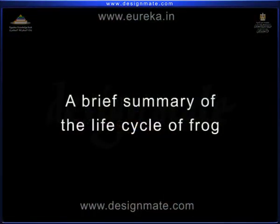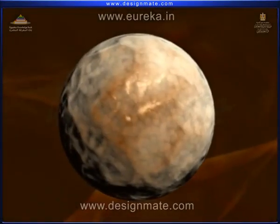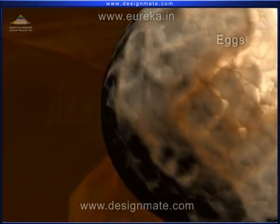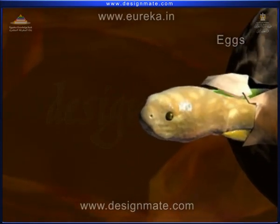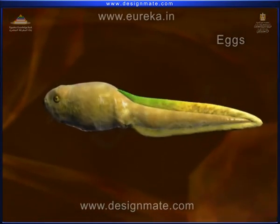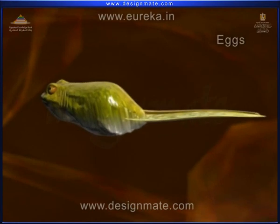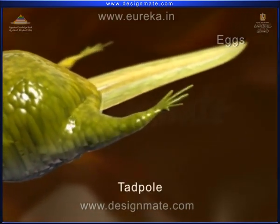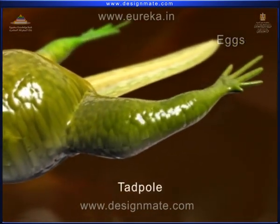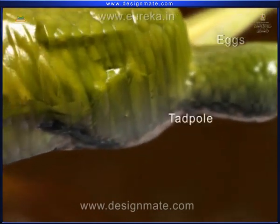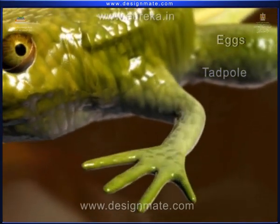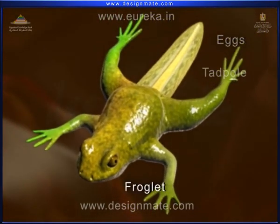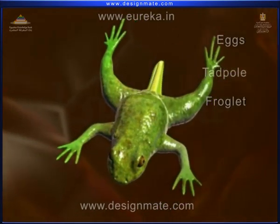A brief summary of the life cycle of a frog: eggs develop into mature eggs, then they hatch to form a tadpole, which develops into tadpoles with hind limbs, then four limbs appear, and it becomes a froglet, which finally grows into an adult frog.